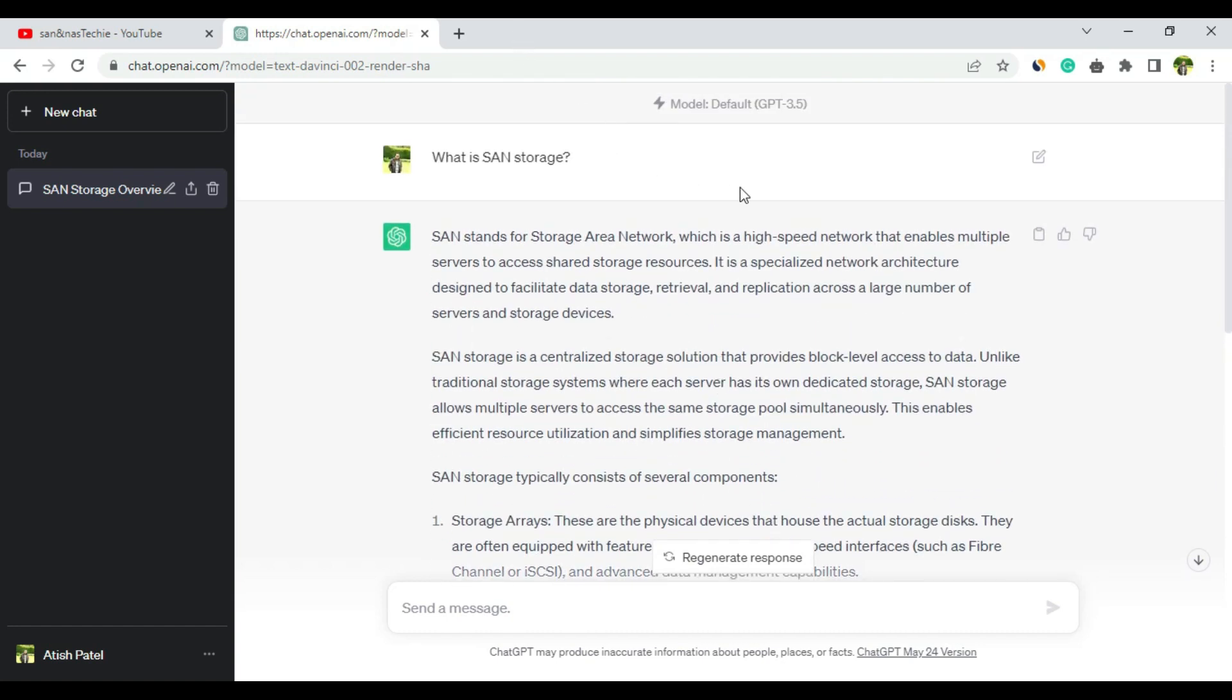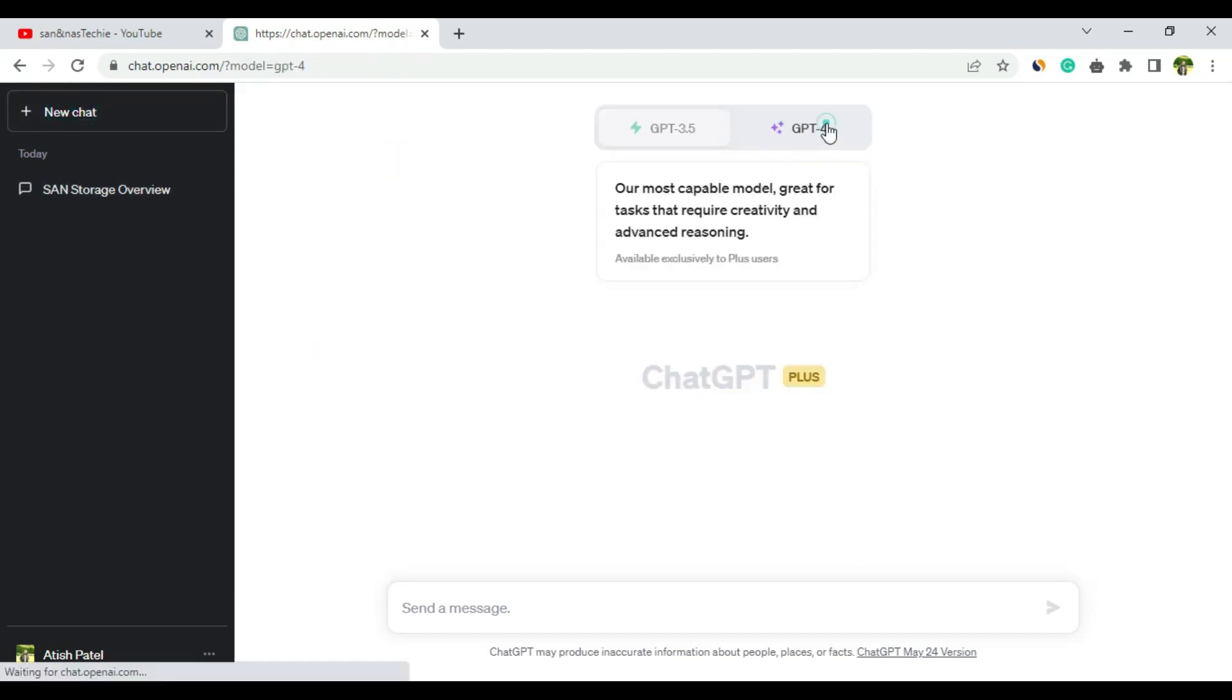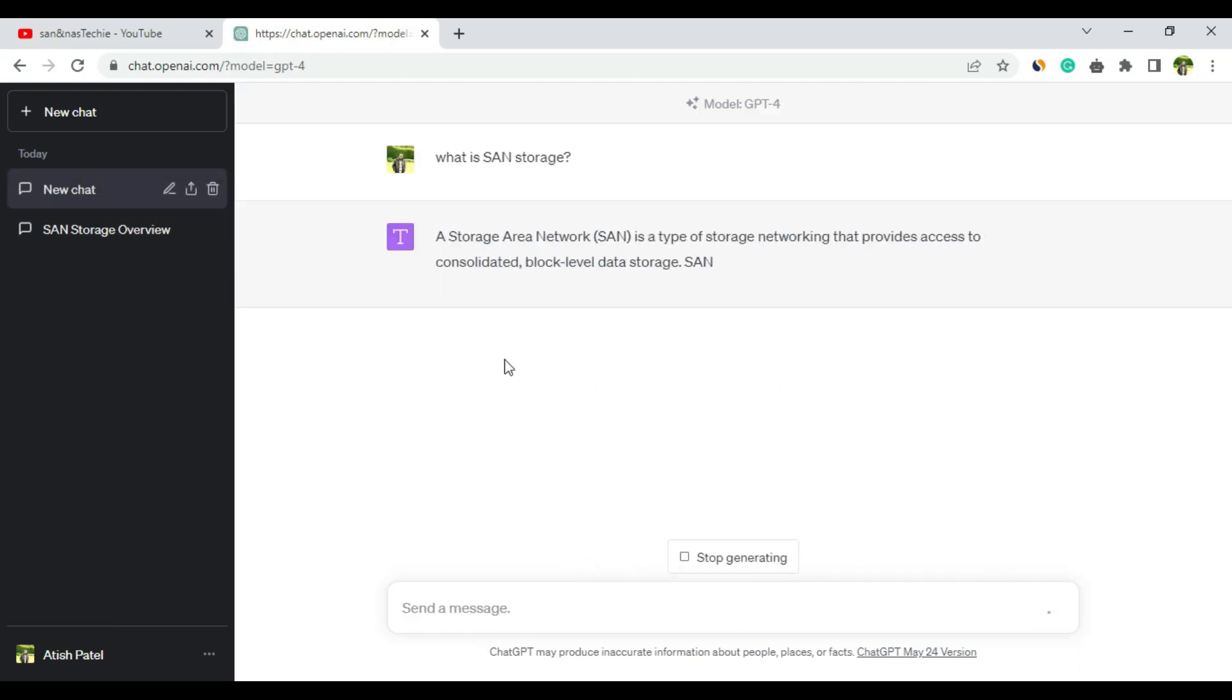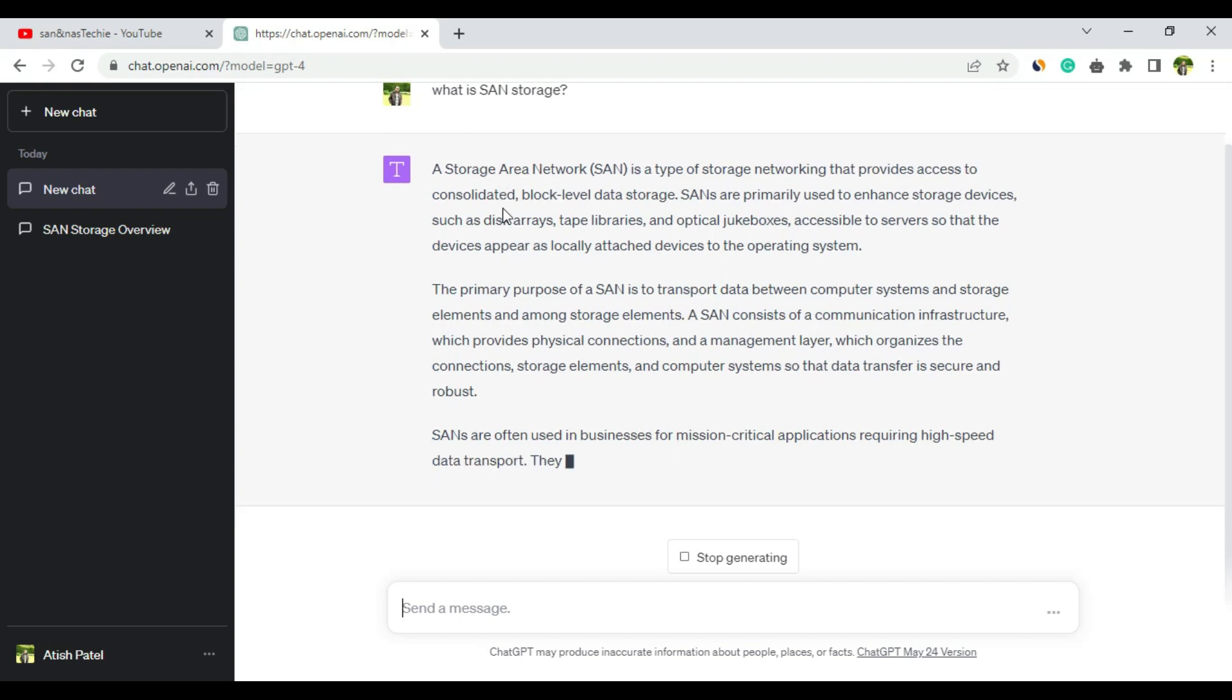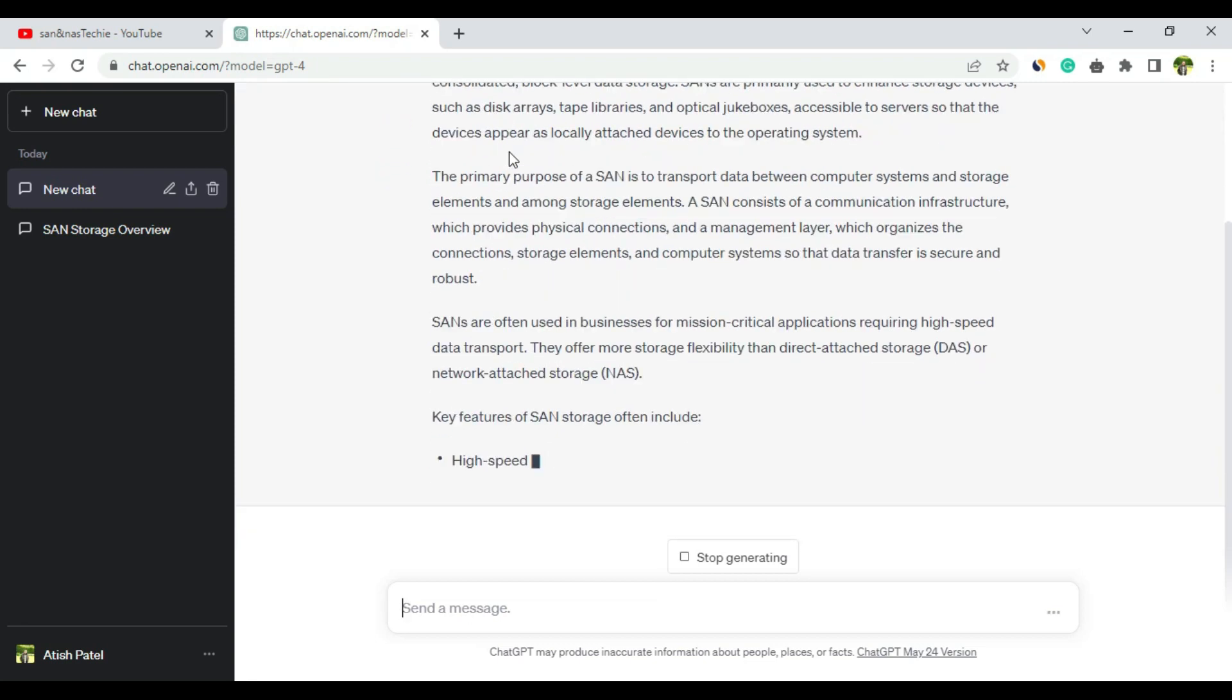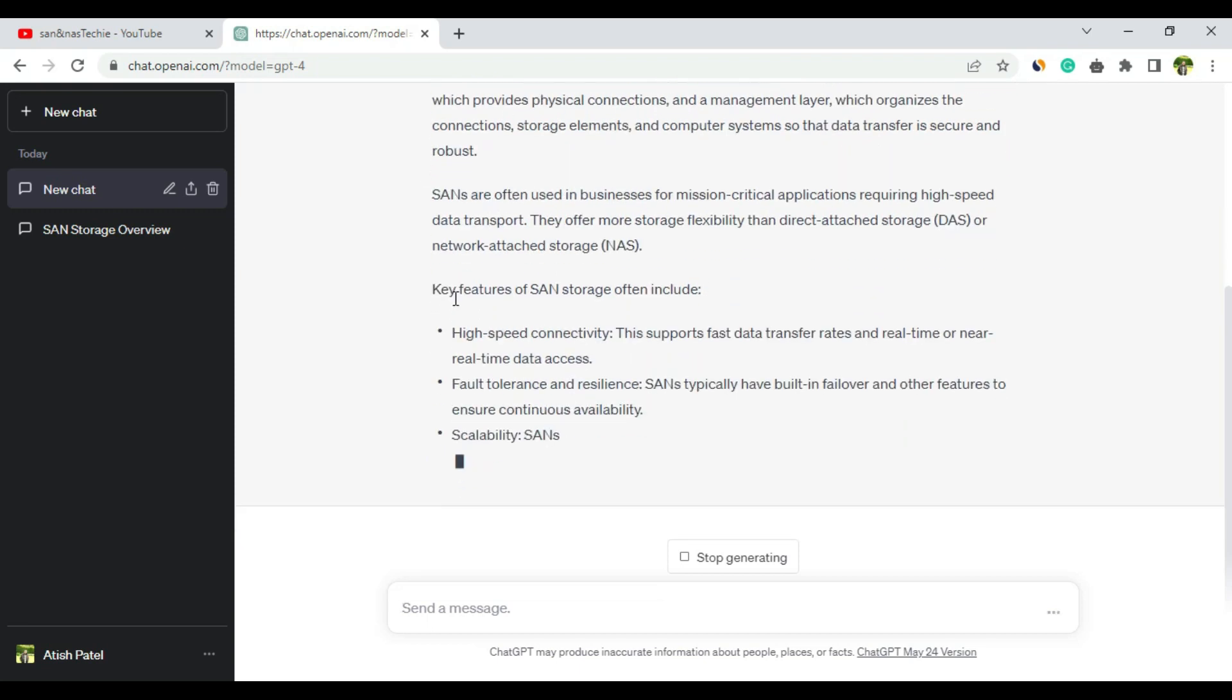Now let's ask the same question to ChatGPT 4. It has started answering. Storage Area Network is a type of storage networking that provides access to consolidated block-level storage. Key features of SAN storage include high-speed connectivity, fault tolerance, scalability, advanced storage features, and centralized management.